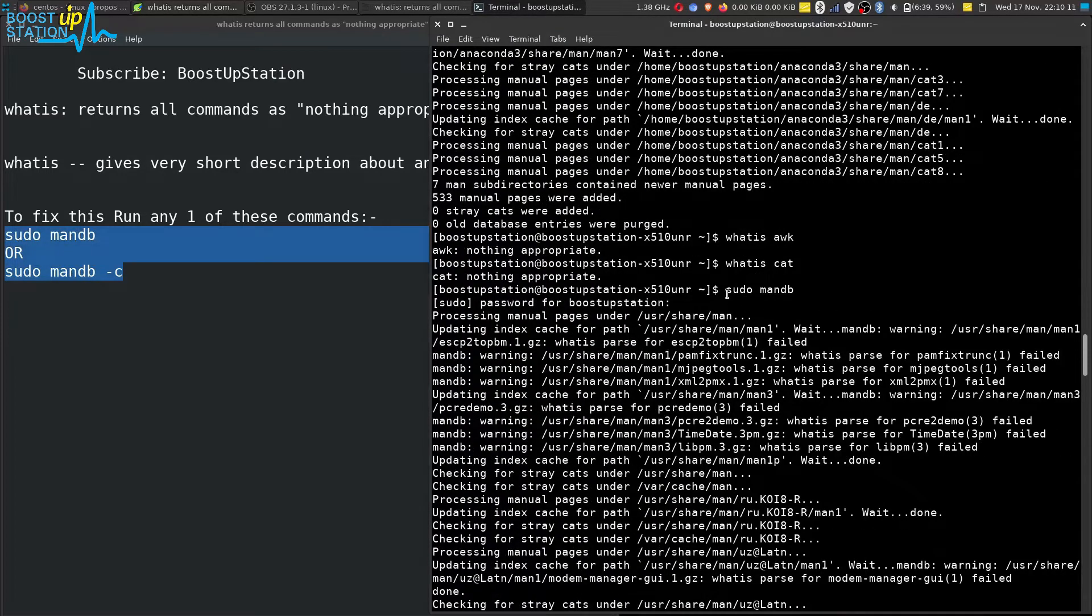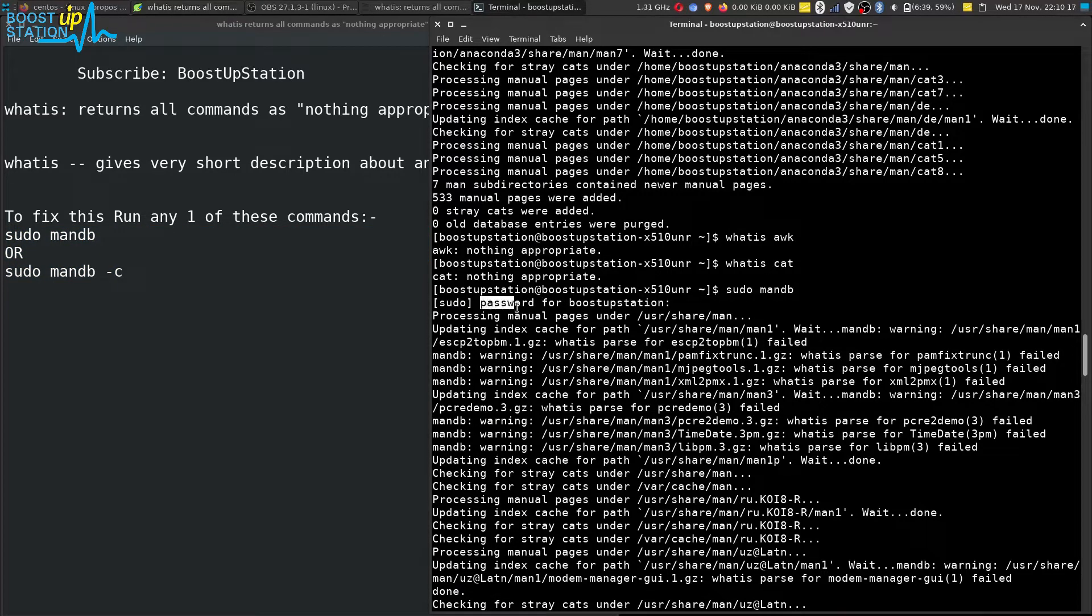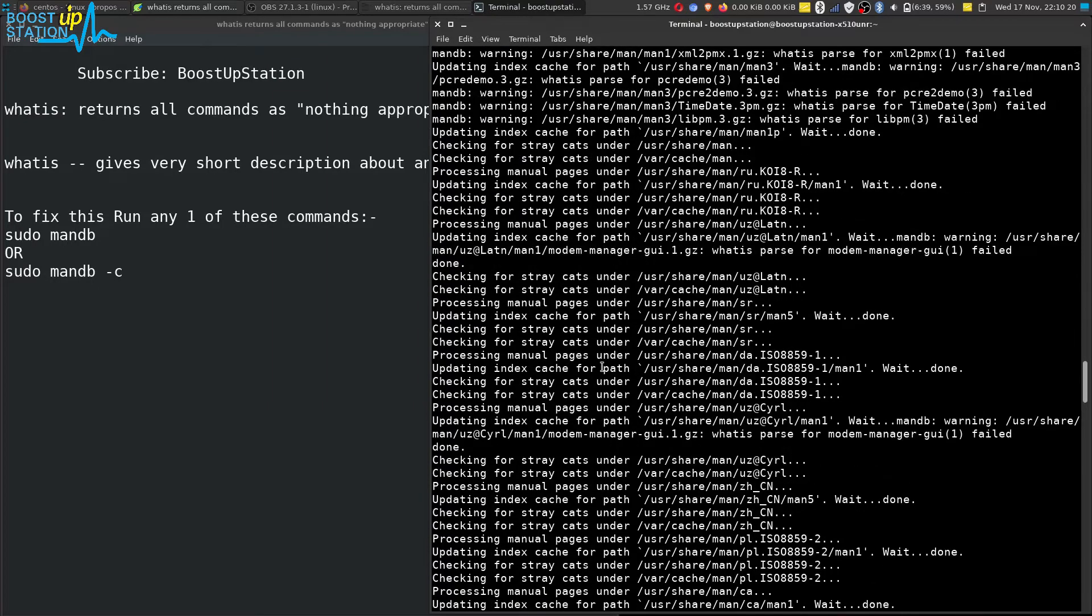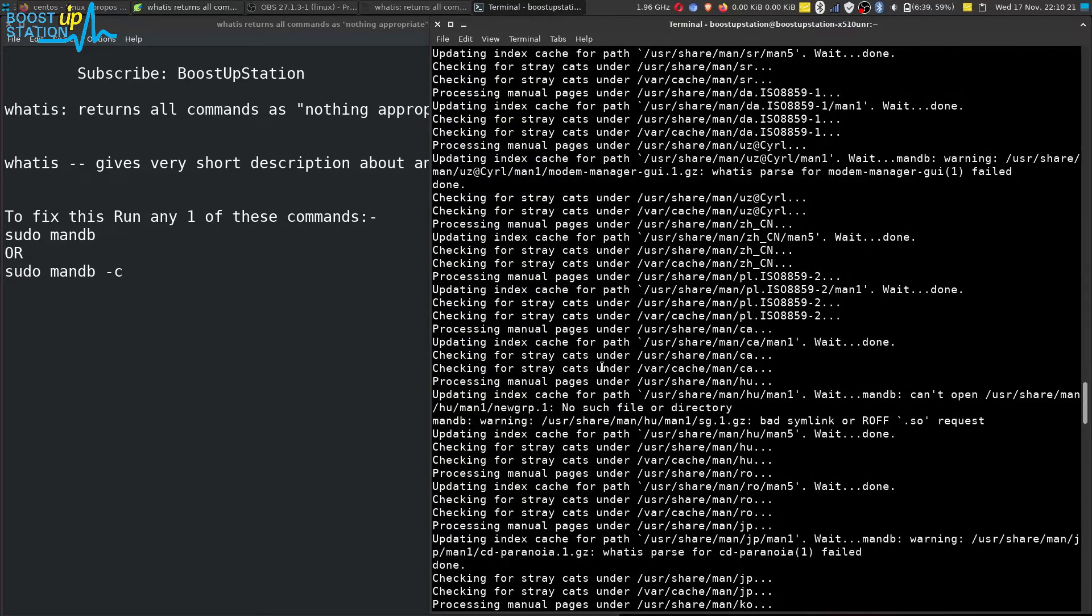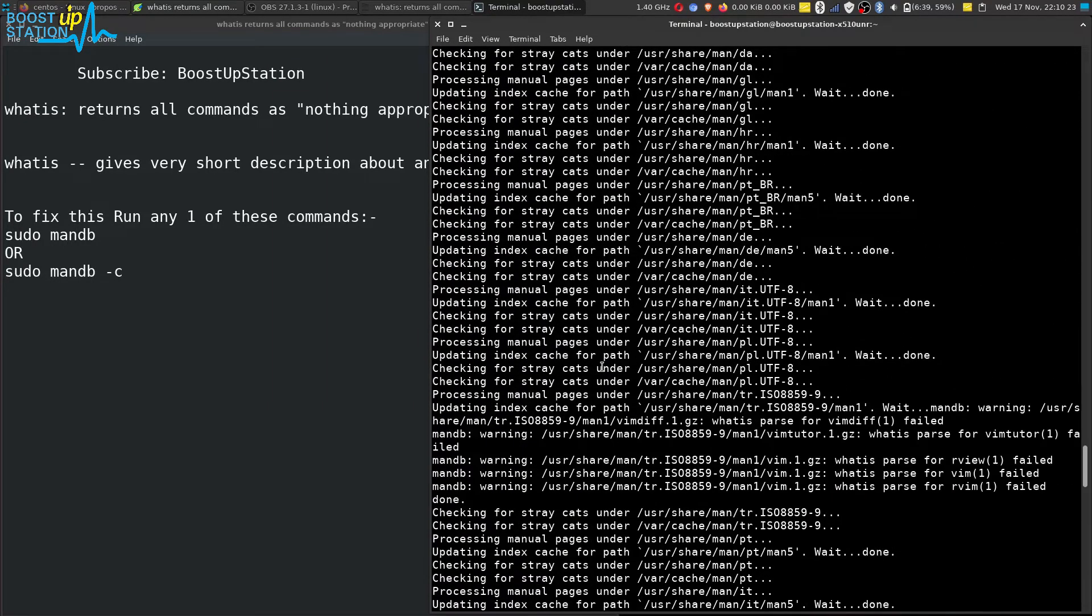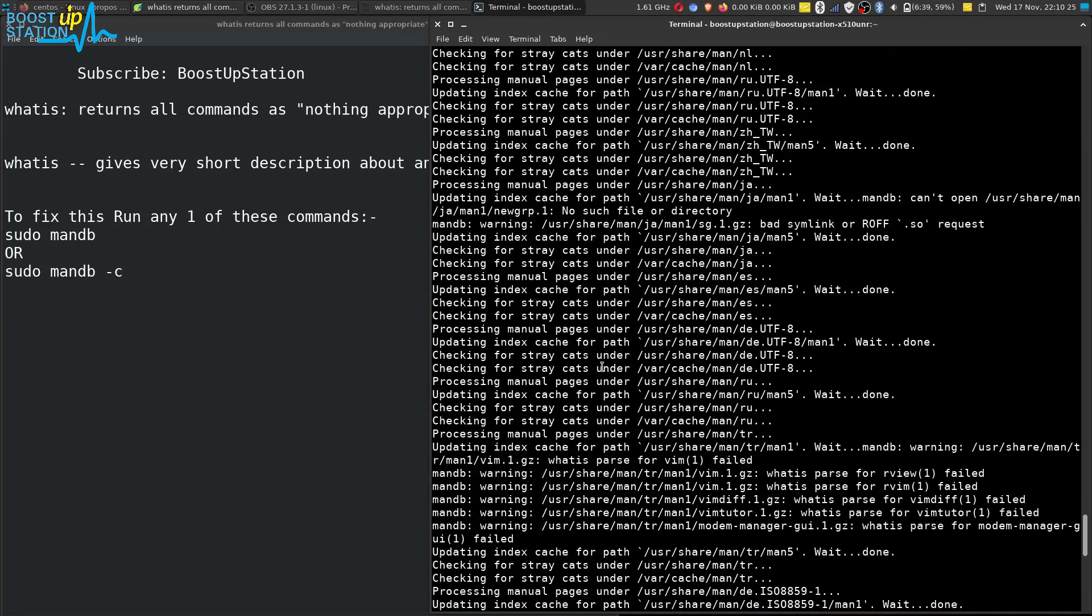sudo mandb. After that, it asked me for the password, and then it started to update all of the database from the internet.